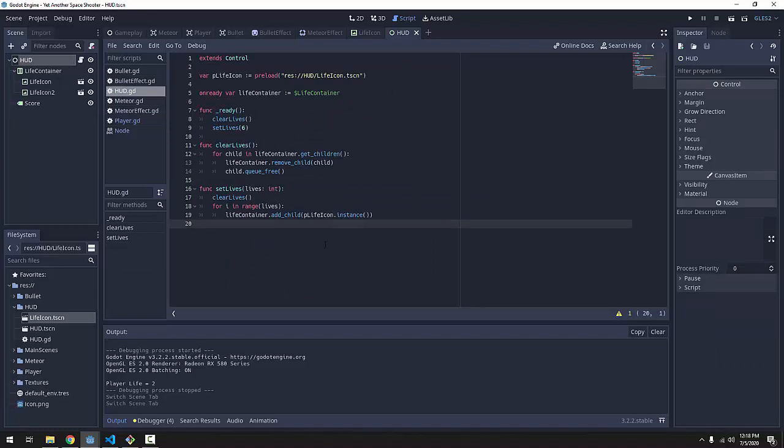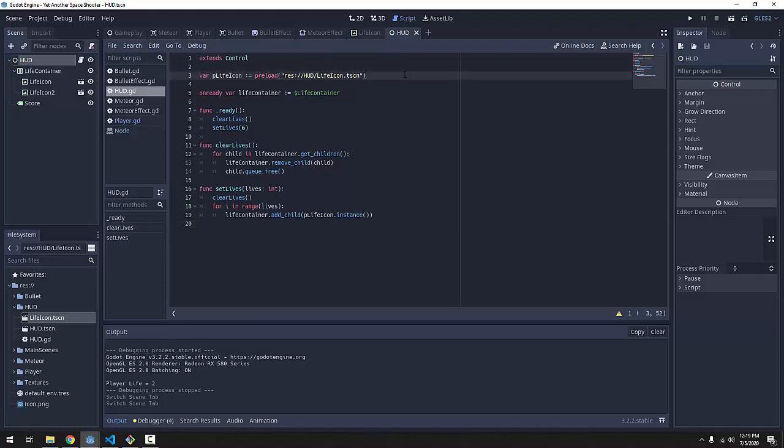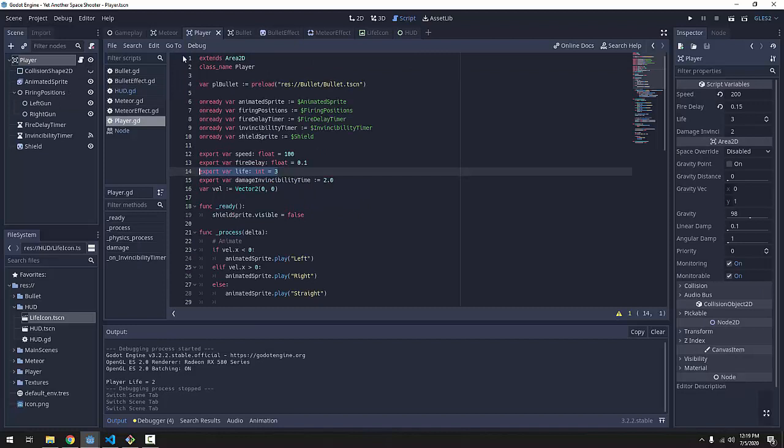First of all we need a way to have a signal that can be used by multiple classes, our player and our heads-up display and anything else, that doesn't rely on the actual instance of the player or heads-up display itself. In other words we need to make a global custom signal.